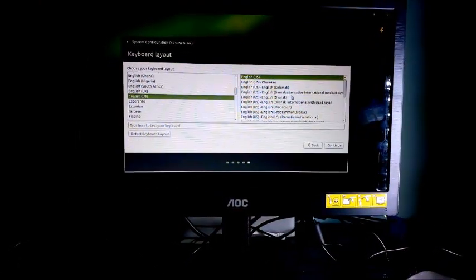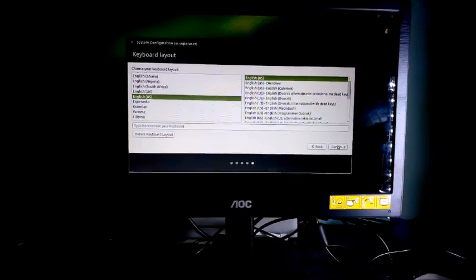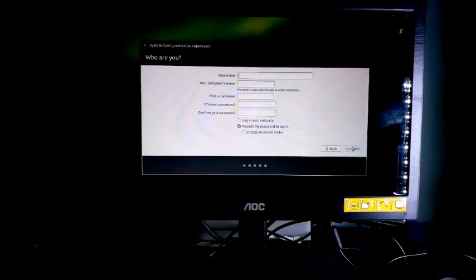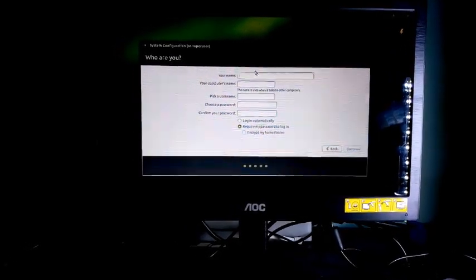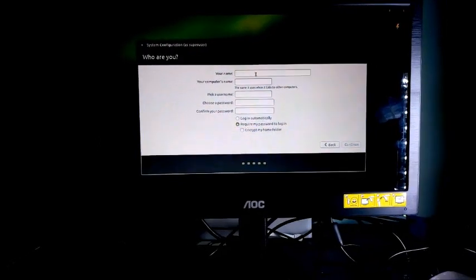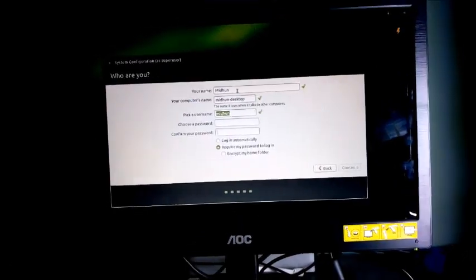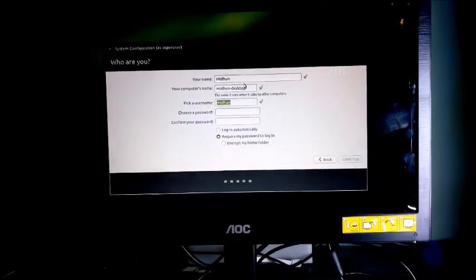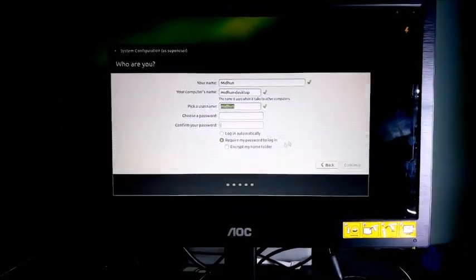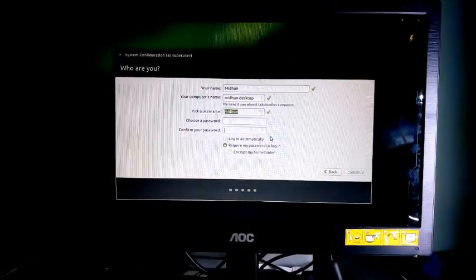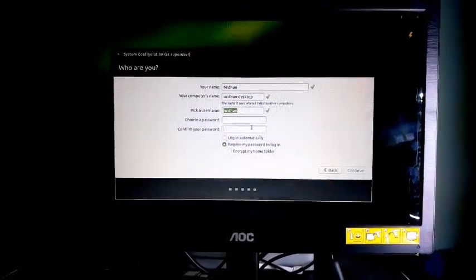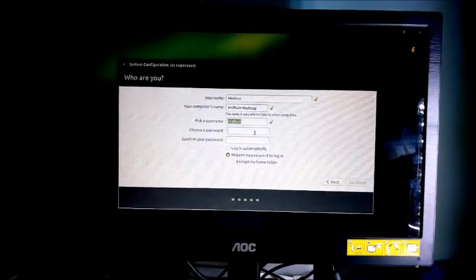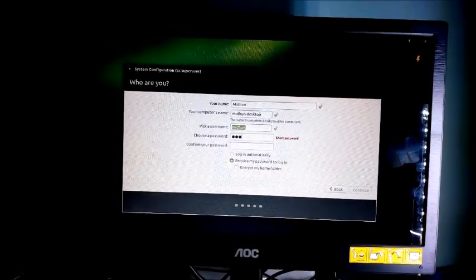Select the keyboard you prefer, then continue. Your name and other settings. Choose your preferred settings, your name, password, and everything. The password is a must. You need it. It's compulsory.